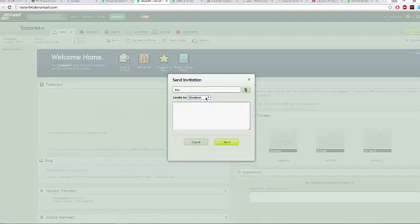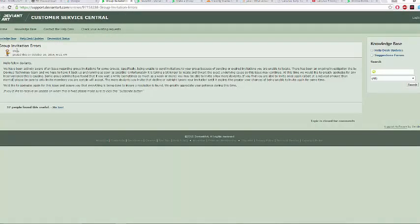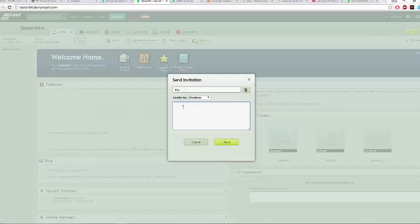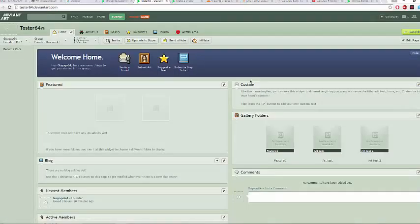One thing I want to warn you about: when sending invitations, make sure the person will actually join the group. There's a glitch within DeviantArt for groups where if you send a bunch of invitations and they don't get answered — or even if they're denied — something in the coding will prevent you from inviting more people. So be wary of that and make sure the person you're inviting accepts.